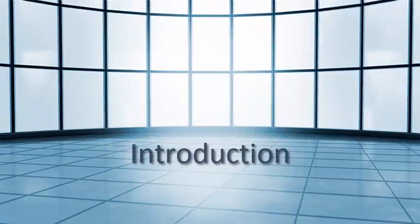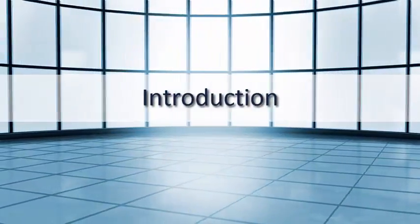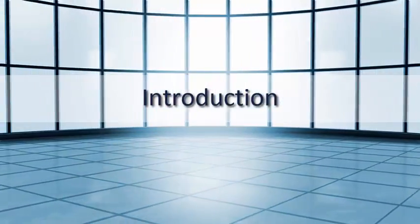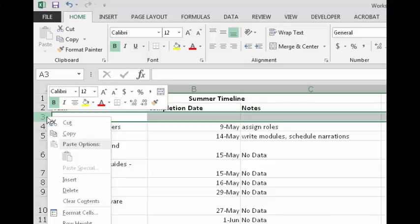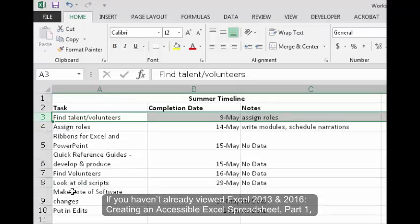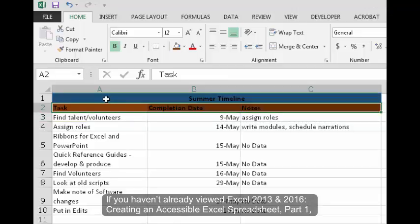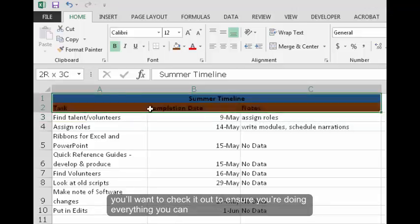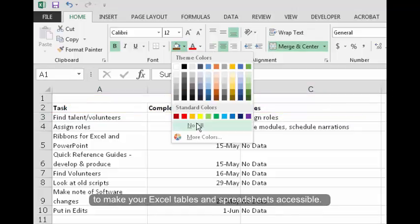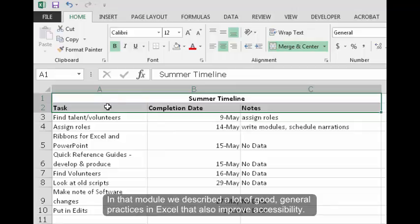Introduction. If you haven't already viewed Excel 2013 and 2016 Creating an Accessible Excel Spreadsheet Part 1, you'll want to check it out to ensure you're doing everything you can to make your Excel tables and spreadsheets accessible.